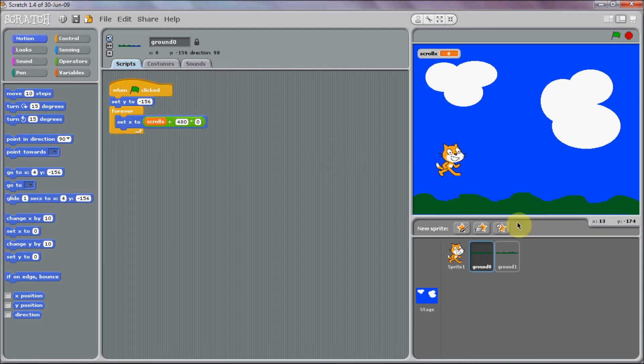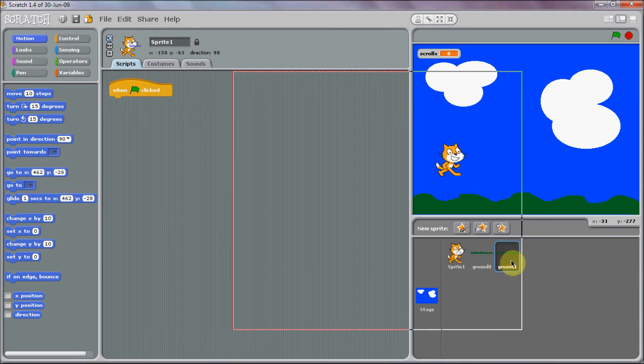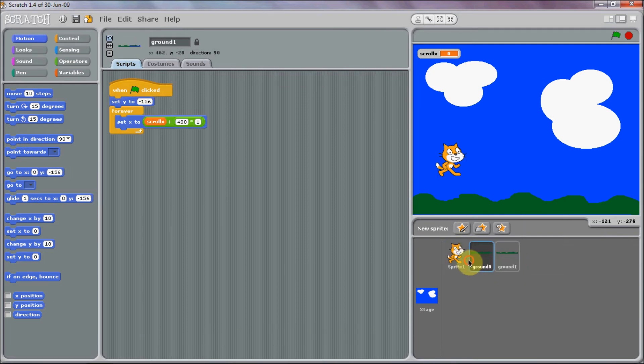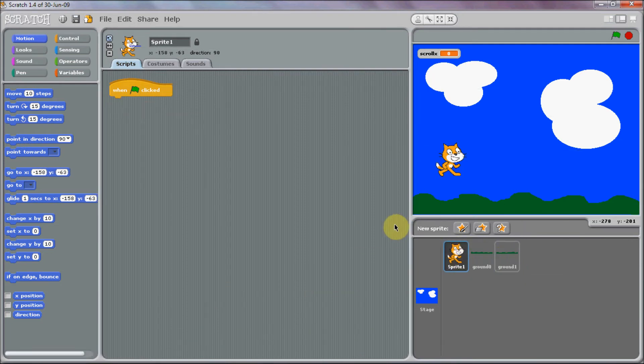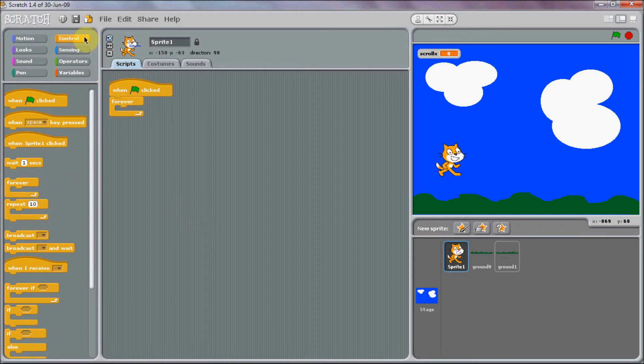It's weird, Scratch glitched a bit, I don't know how that happened. So we're just going to put in a forever loop and this is going to be for the movement.